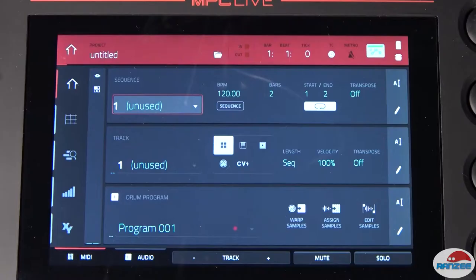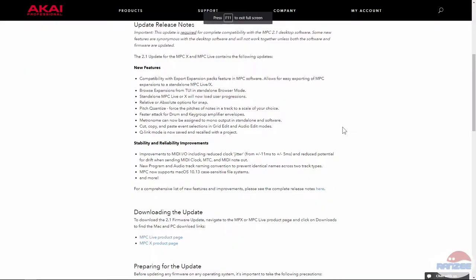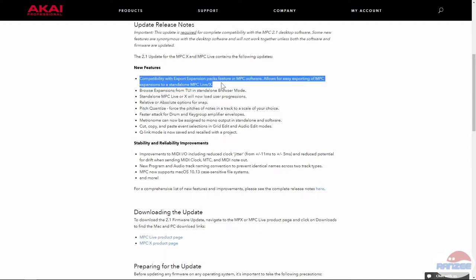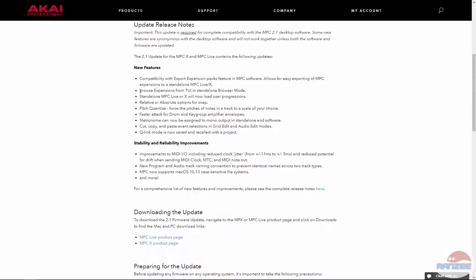Okay, now the nitty-gritty. So on the web page, the new features are there's compatibility with exports expansion packs. I'm not really going to go into that. It's probably more a marketing thing. So for those who are into expansion packs, that's cool.